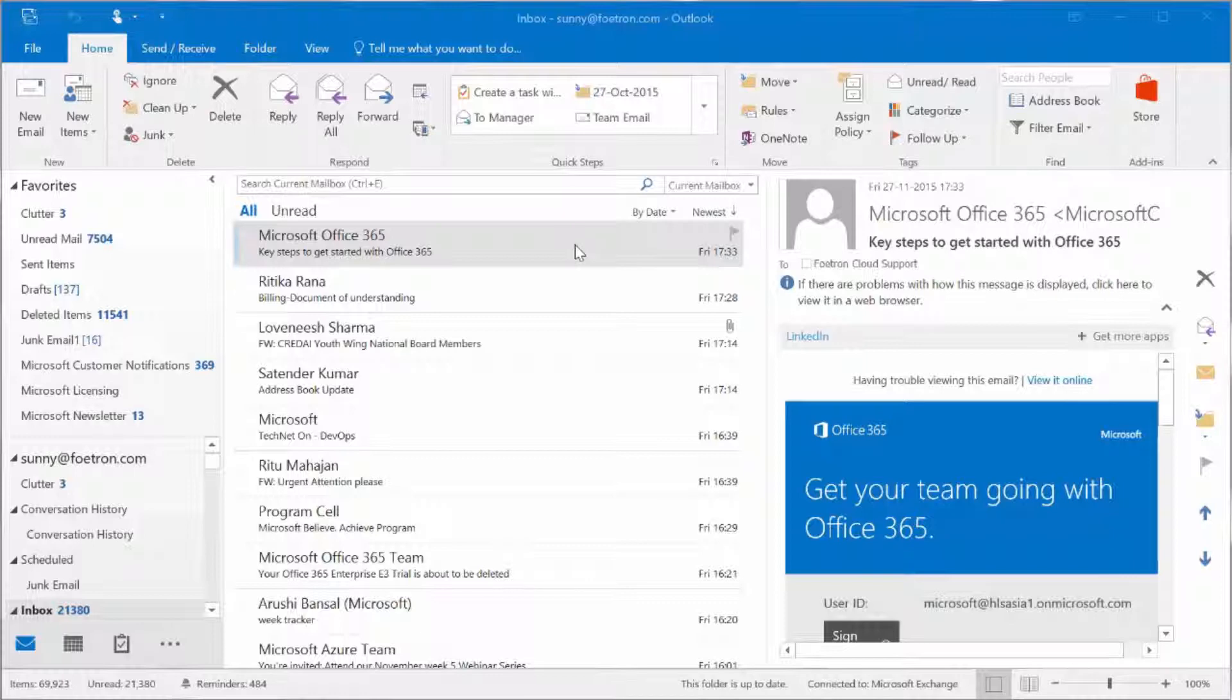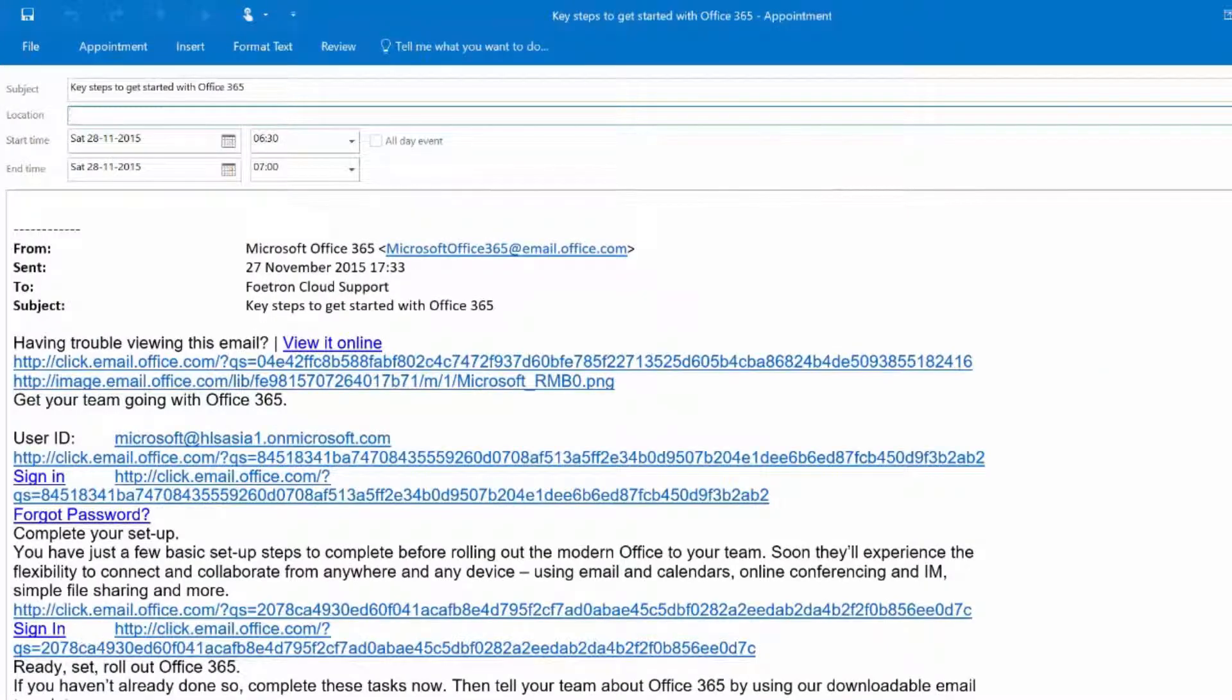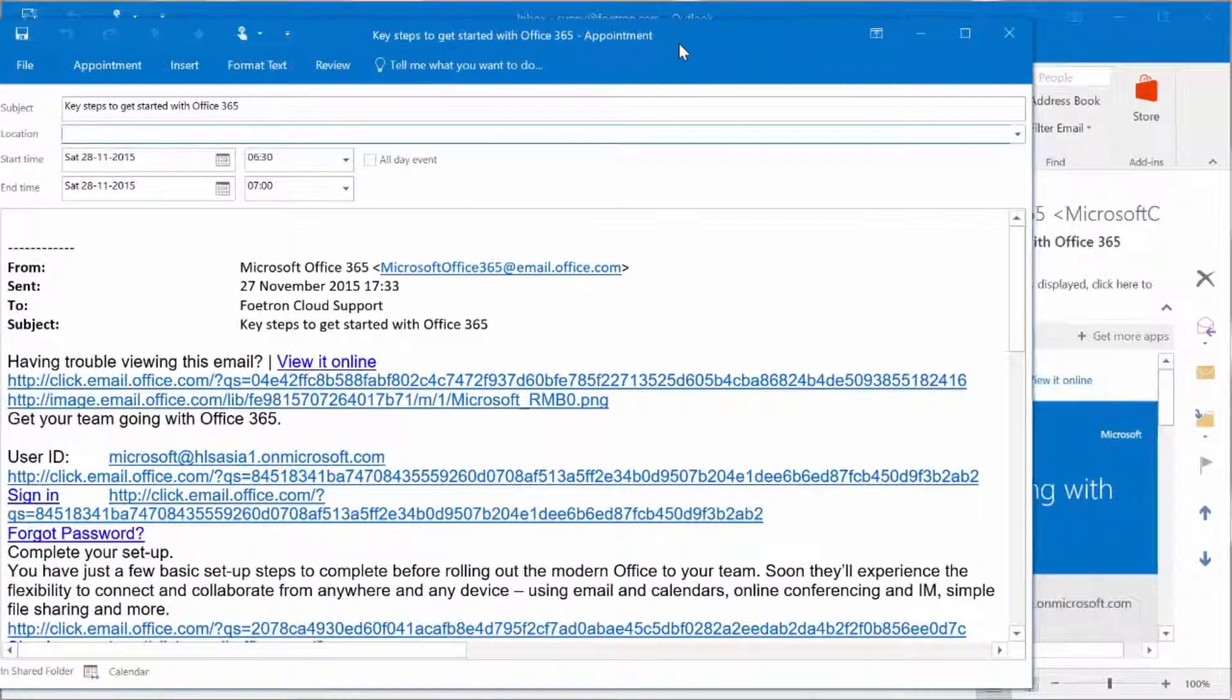For example, I got this email from Microsoft as an alert. Now I can drag this to a calendar icon here and I can create a calendar with it. So here's how the calendar will get created.